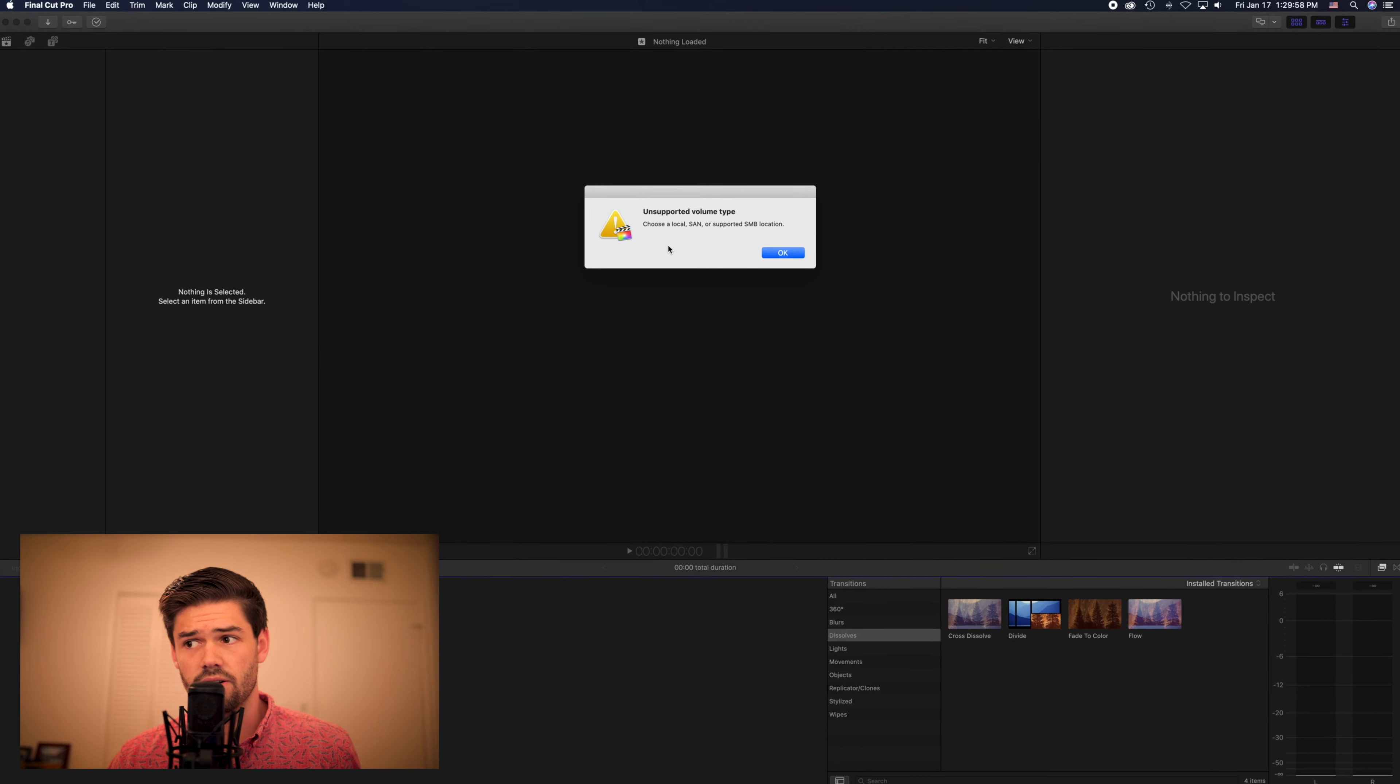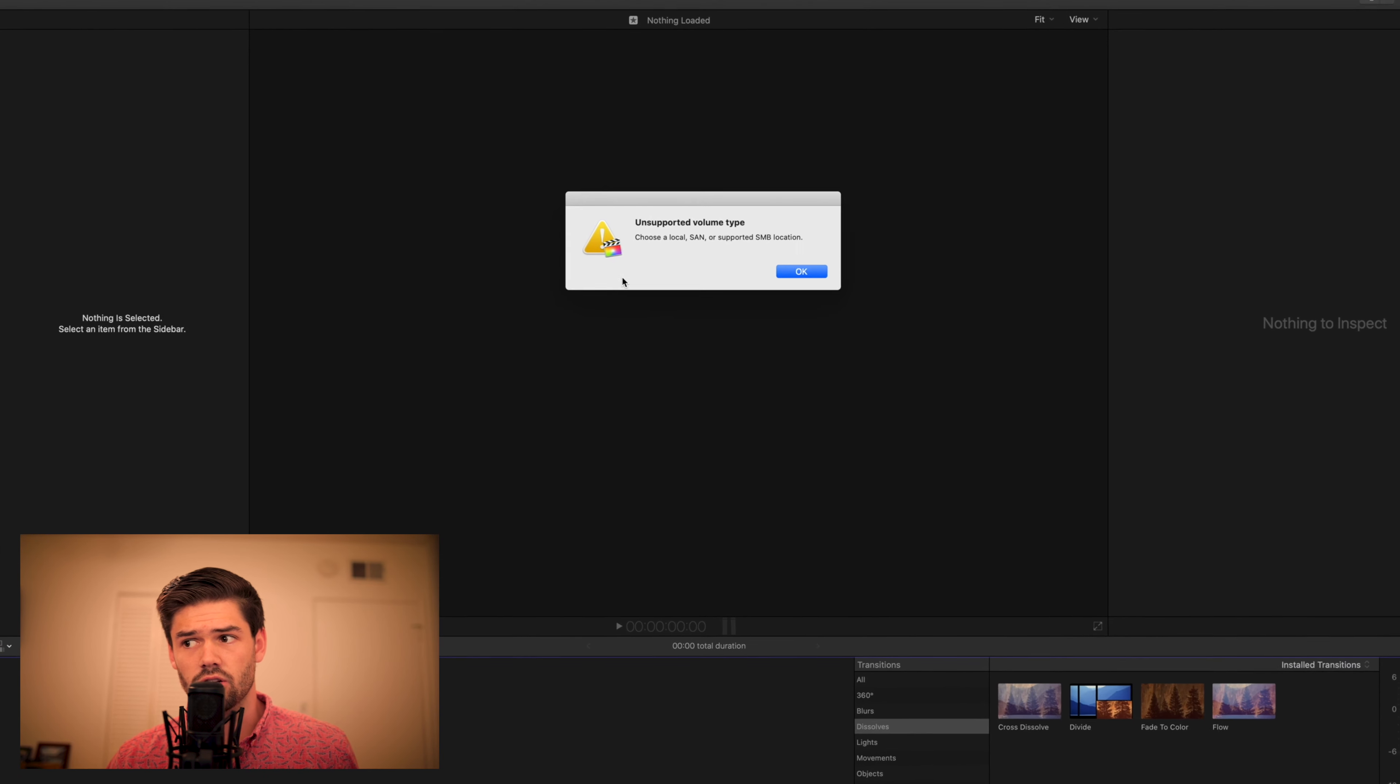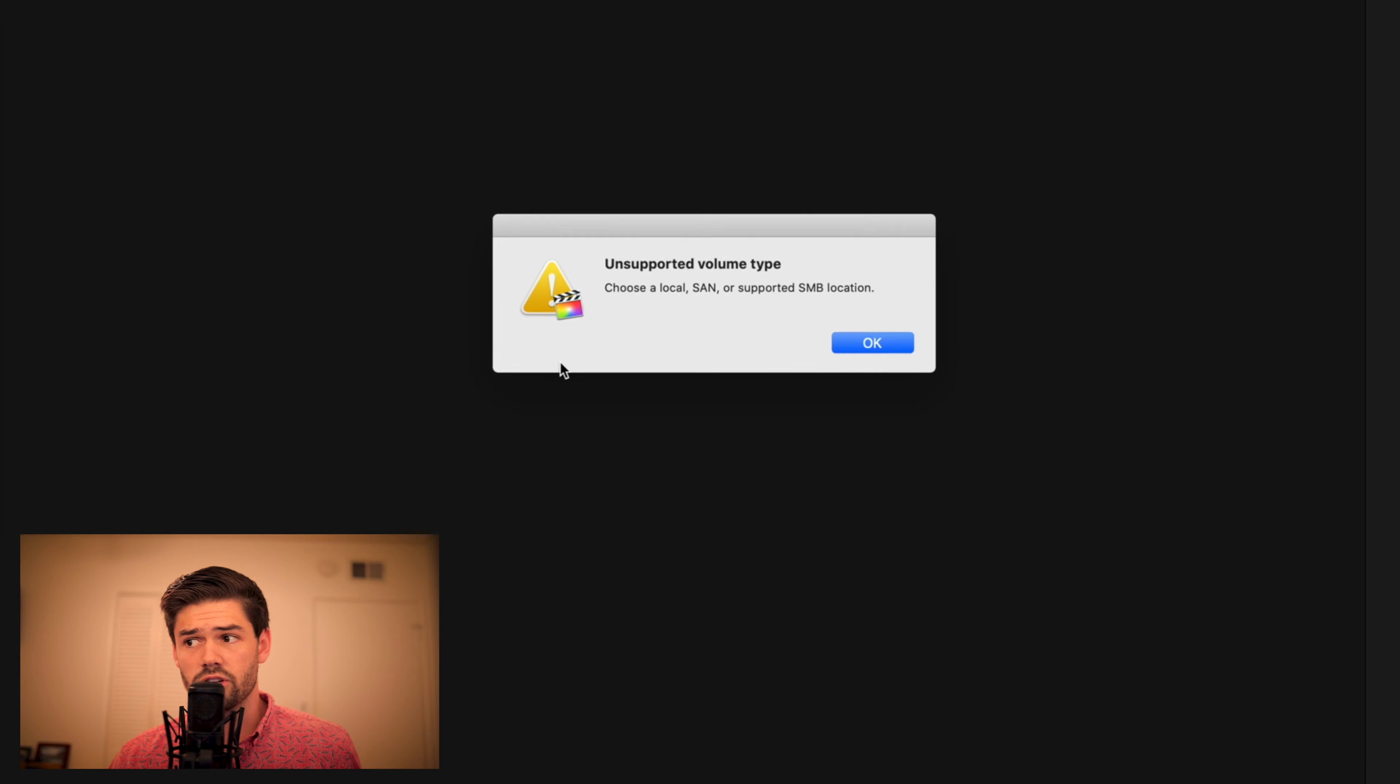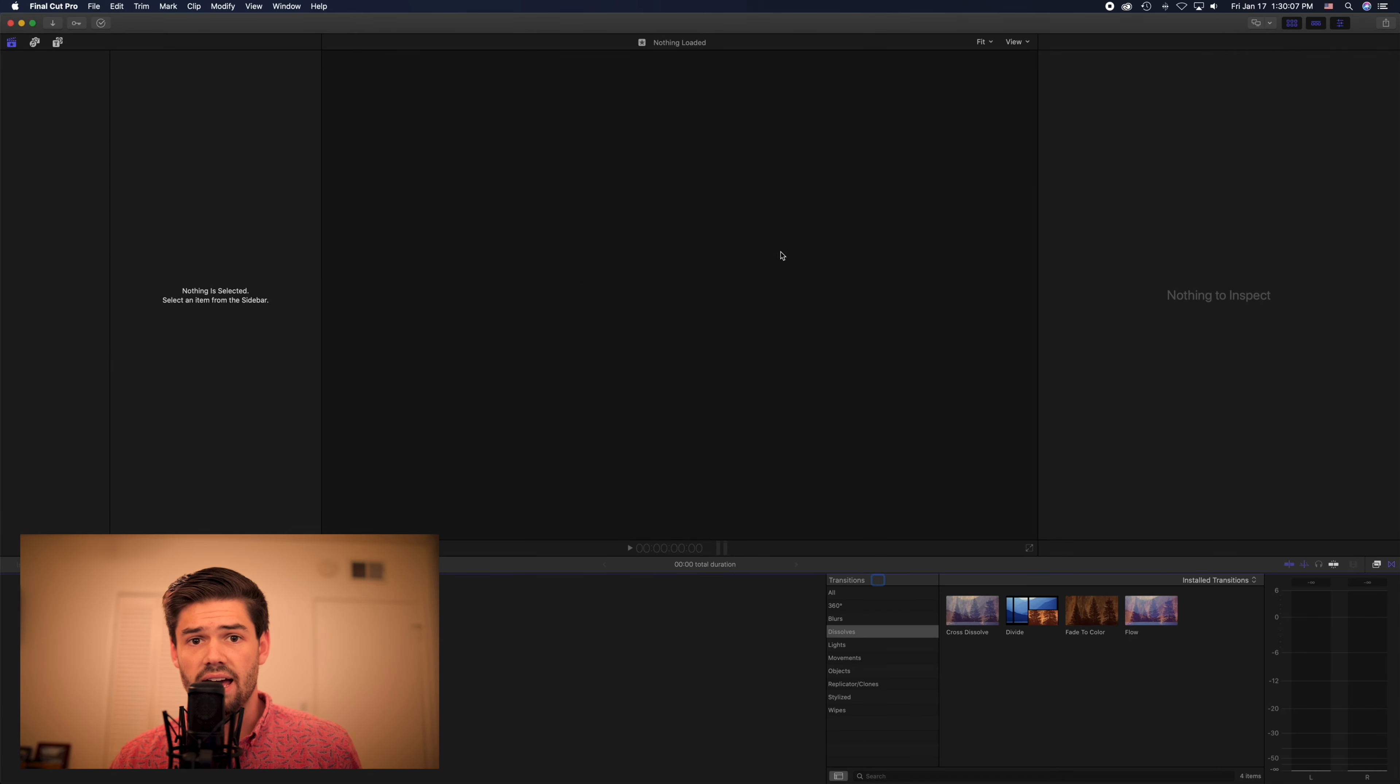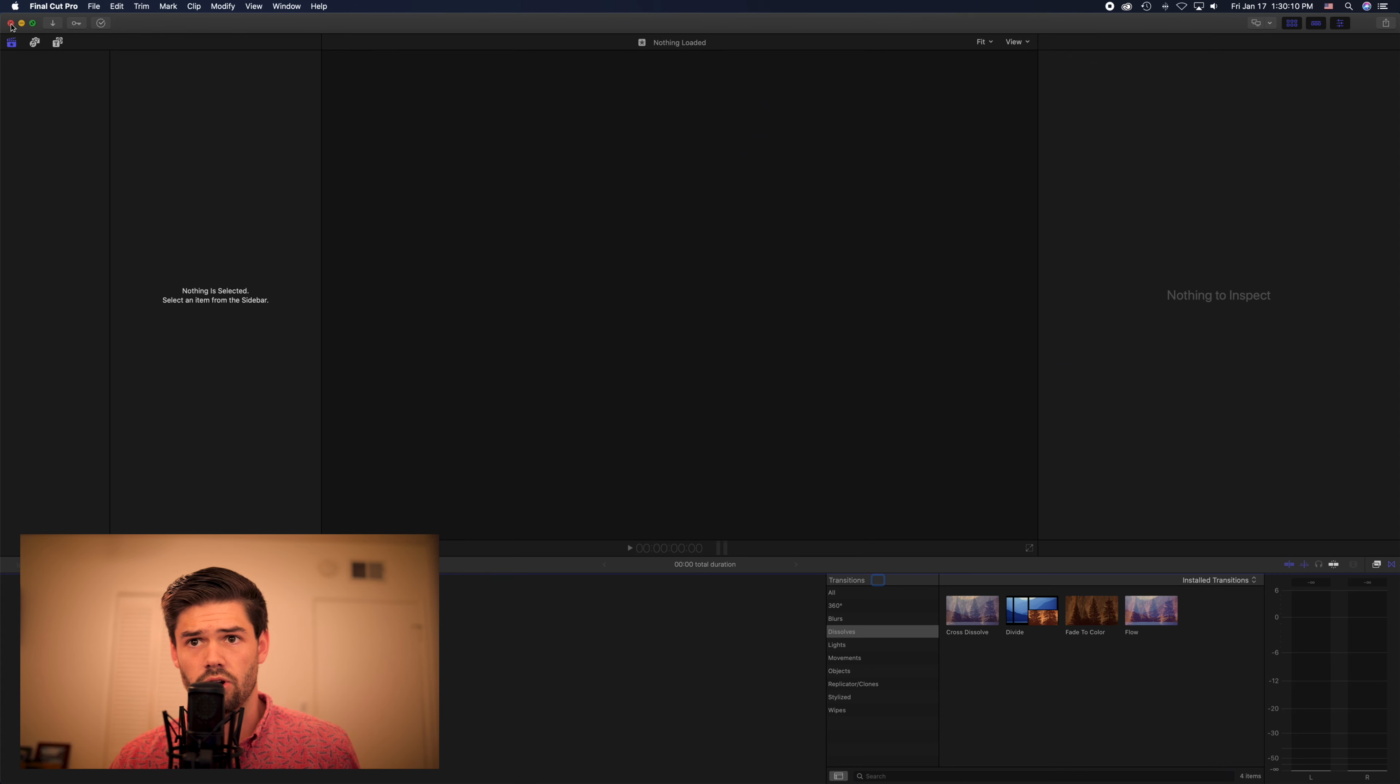You get this error. Unsupported volume type, check a local SAN, storage area network or supported SMB location. So unfortunately I have not gone through and done the configuration so it's not going to work.